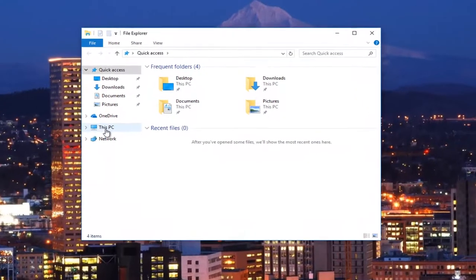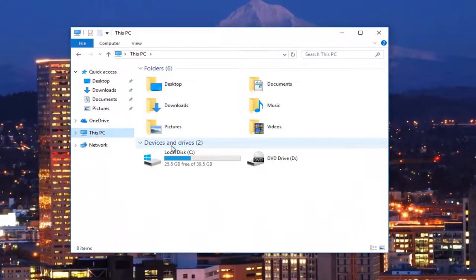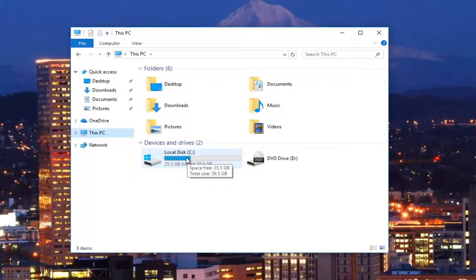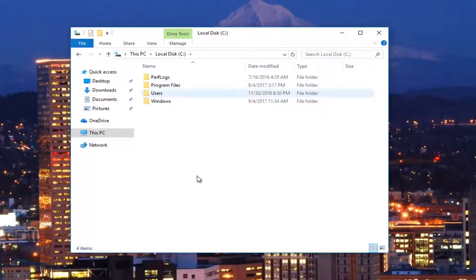Now I'm going to go under This PC. Our output folder was the C drive, which should be the same for just about everybody because the command outputs it to the C drive. Double-click on the C drive.